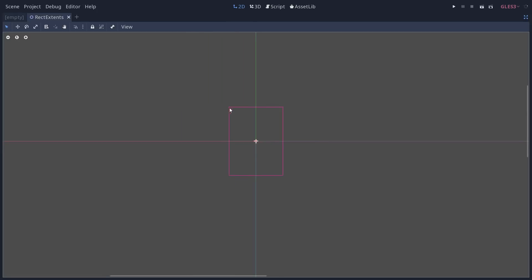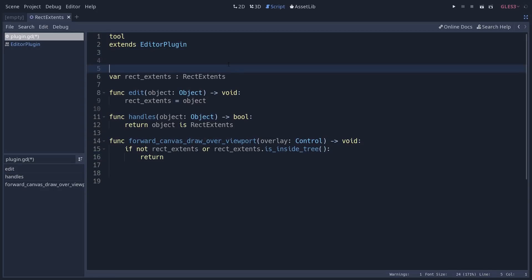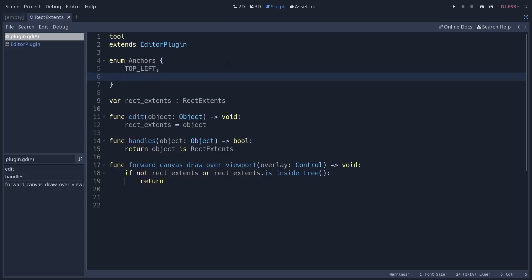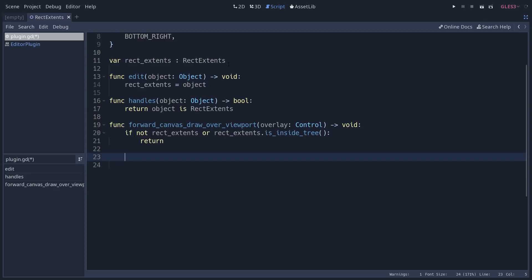We have a rectangle with four corners and we want to draw handles on each of them. We're going to add an enum at the start of the script — let's call it Anchors — with four values: top left, top right, bottom left, and bottom right. We can use these enum types to store a list of four anchors in a dictionary. We'll not only draw the anchors but also store a bounding rectangle for each, to later recognize whether the user clicked inside an anchor.